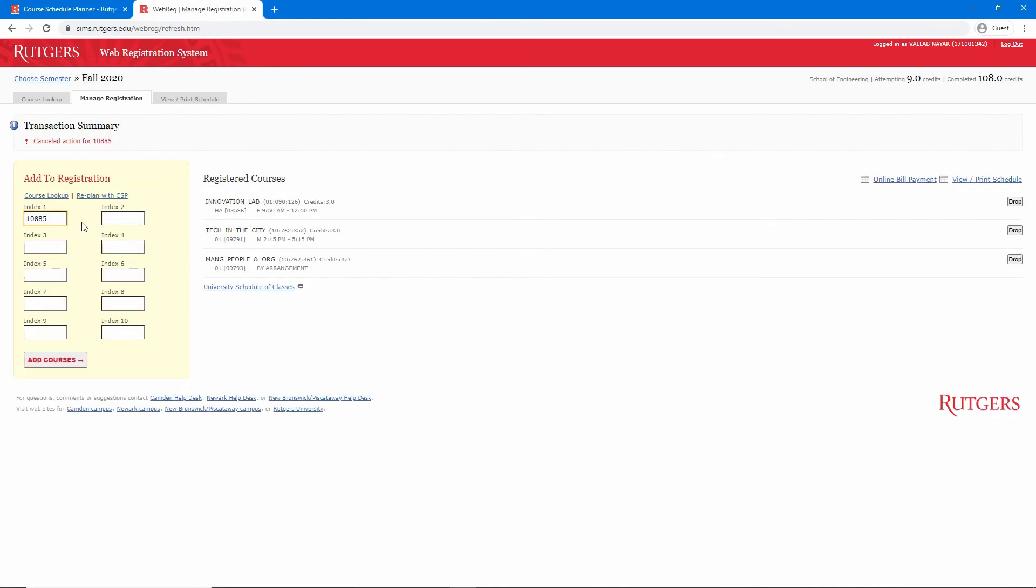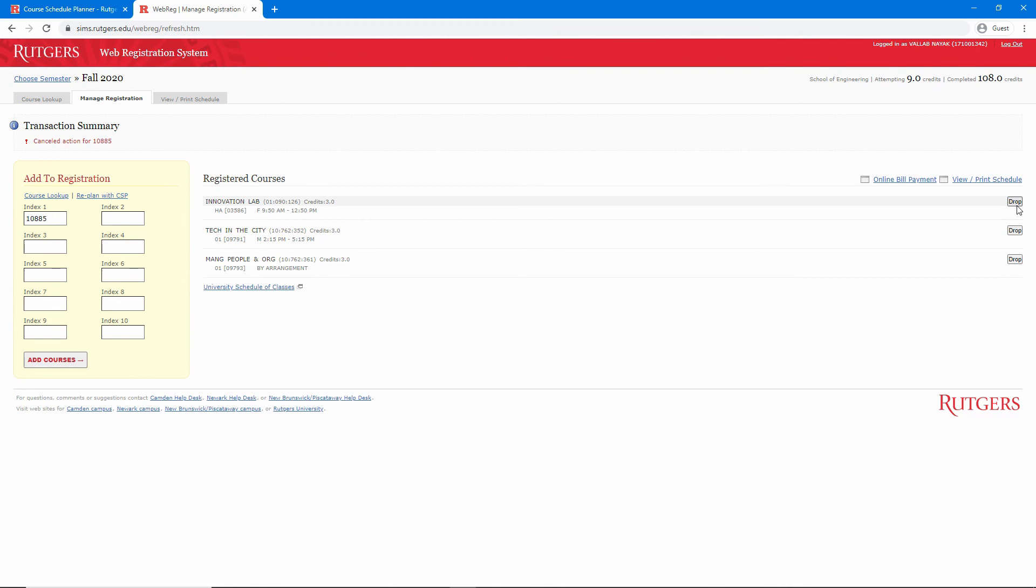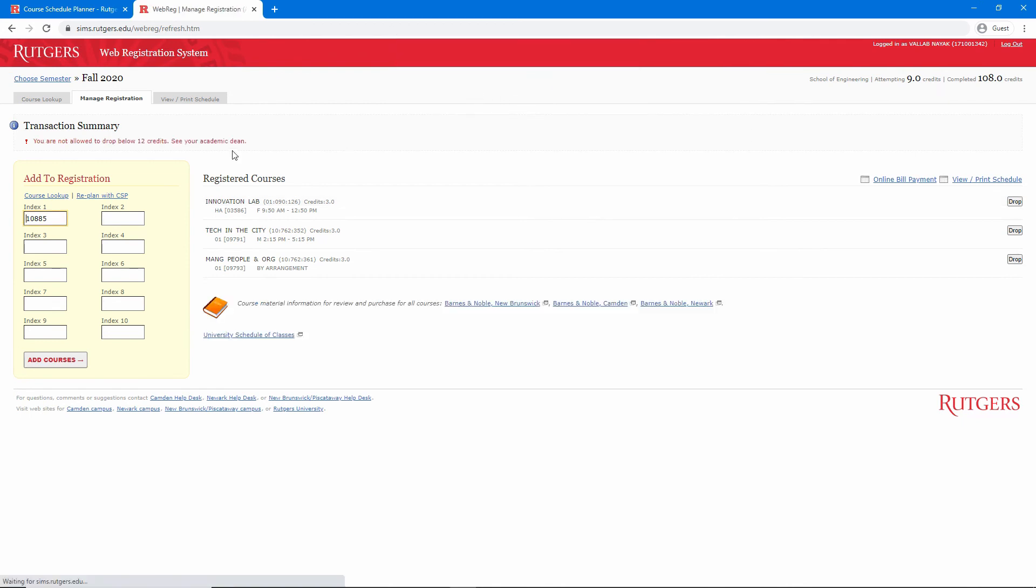Dropping a course is even easier. All you have to do is click the drop button next to the course. However, you will not be allowed to drop below 12 credits without the permission of your academic dean. If dropping below 12 credits is necessary in order for you to modify your schedule, please reach out to an academic dean or advisor.